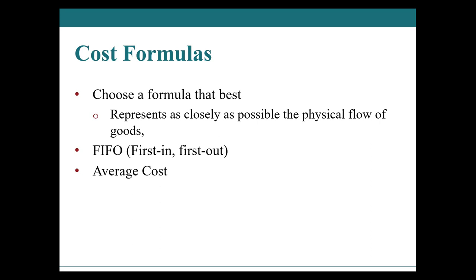In order to do this, we have two different formulas that will help guide us: first in first out, otherwise known as FIFO, or average cost. The way that we choose this formula is to represent the actual physical flow of goods.